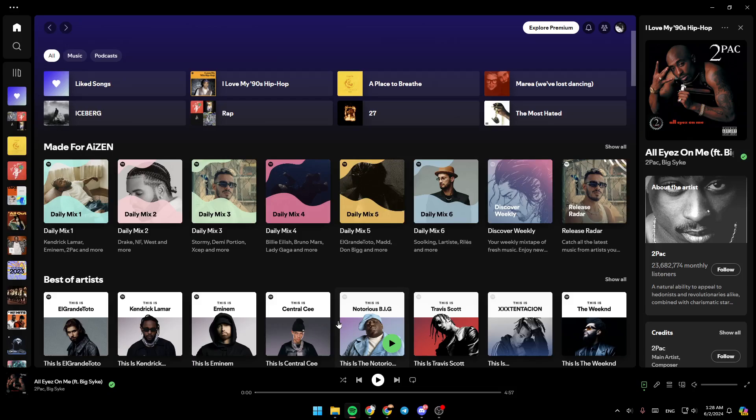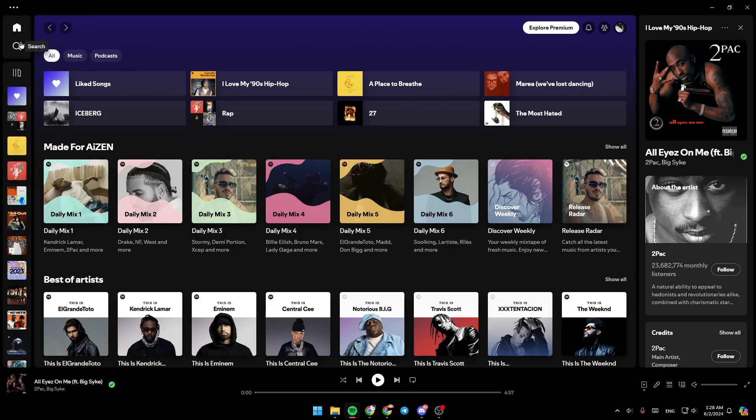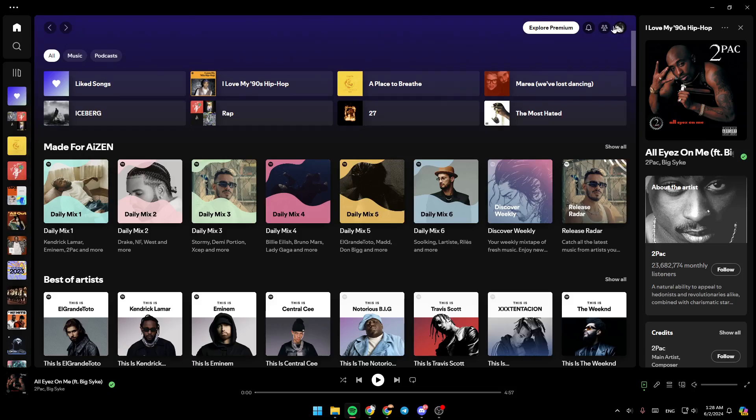As you can see, I'm right now on Spotify, and this is how the homepage looks like. Right here on the left side of your screen, you're going to find all of the sections. Here you're going to find the home section, search section, and right here you're going to find all of your playlists.